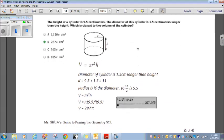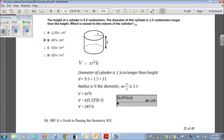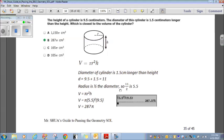The height of a cylinder is 9.5 centimeters. The diameter is 1.5 centimeters longer than the height. The formula for volume of a cylinder is pi r squared h. We know the height is 9.5, so the diameter is 9.5 plus 1.5, which is 11. The radius is always half the diameter, so half of 11 is 5.5. That's the radius.